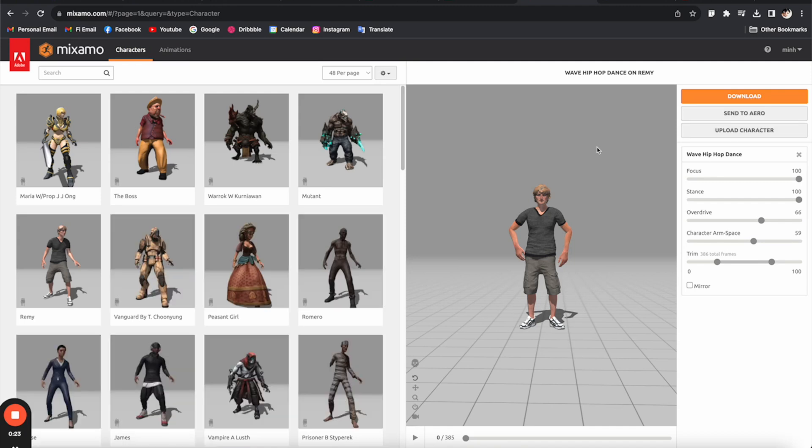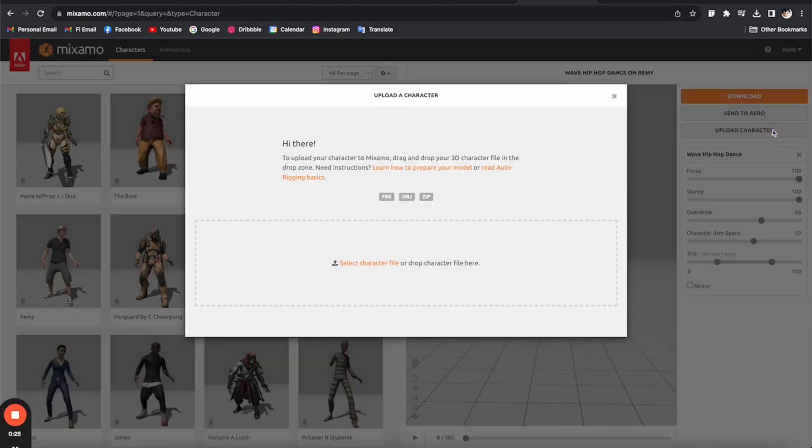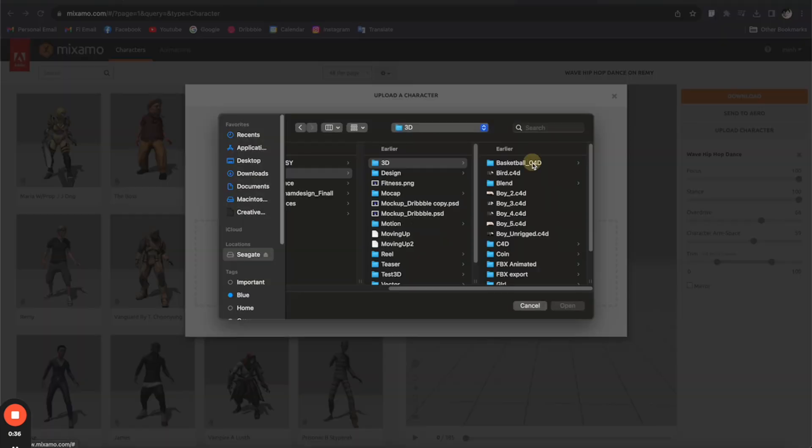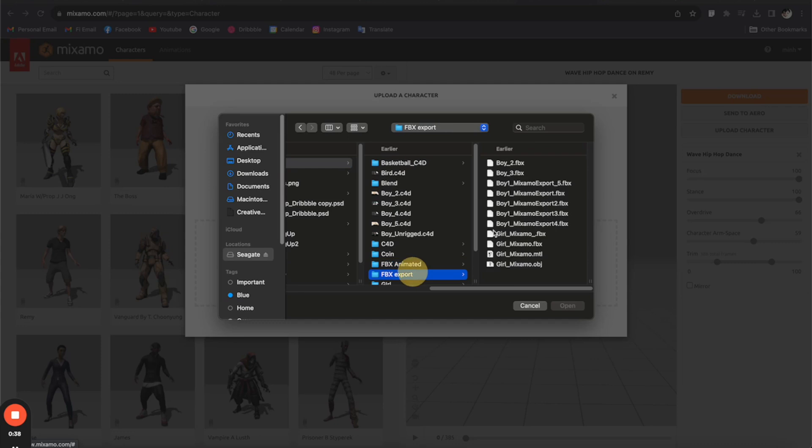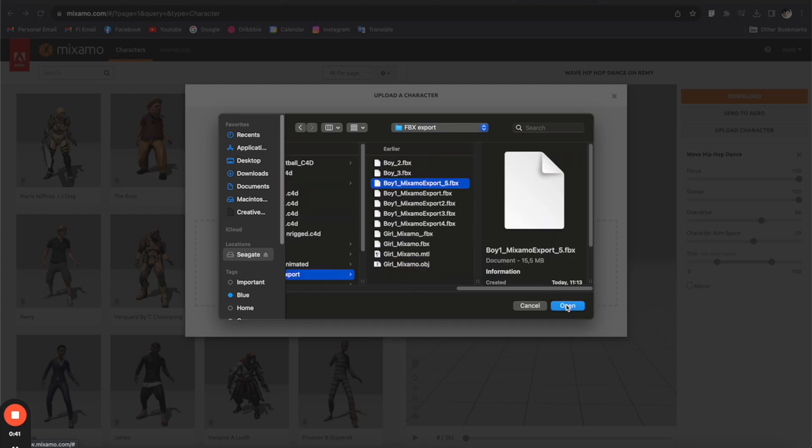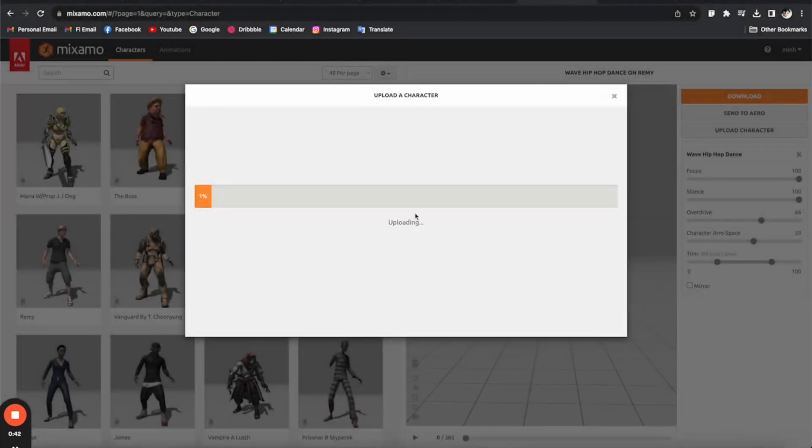You can try it by just selecting any of these characters, and you can also upload your own characters. So let's try it with a model that I bought from CG Trader. I think it's going to be perfect for this. FBX format is going to be ideal for this, so let's select this one.